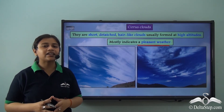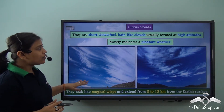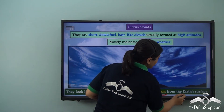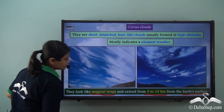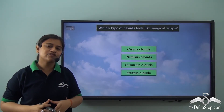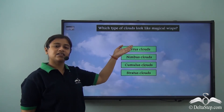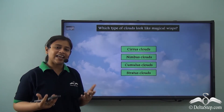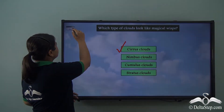If you see such clouds in the sky, you know it is going to be fine weather and you can definitely plan a picnic. These are high altitude clouds, which means they extend to a height of 5 to 13 km from the earth's surface. Another important characteristic is that they look like magical wisp in the sky. Which type of clouds look like magical wisp? The answer is cirrus clouds.